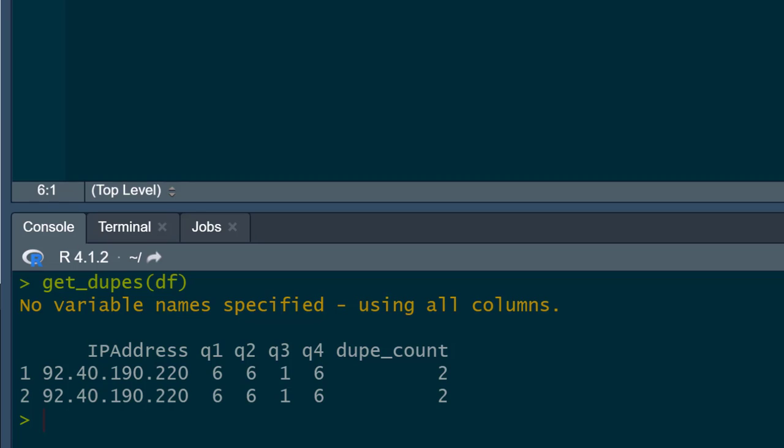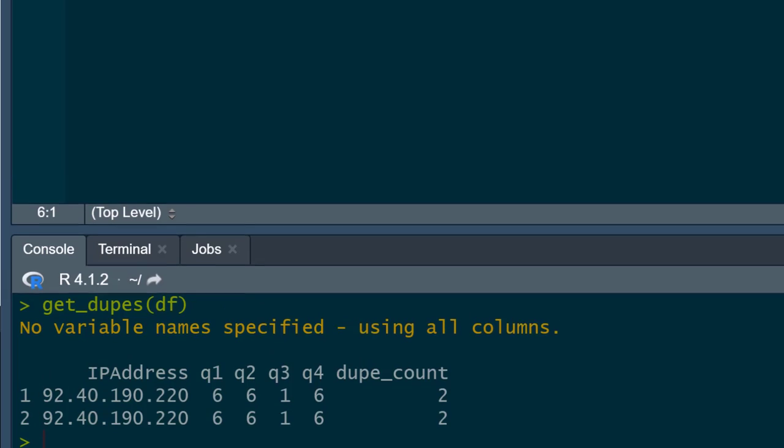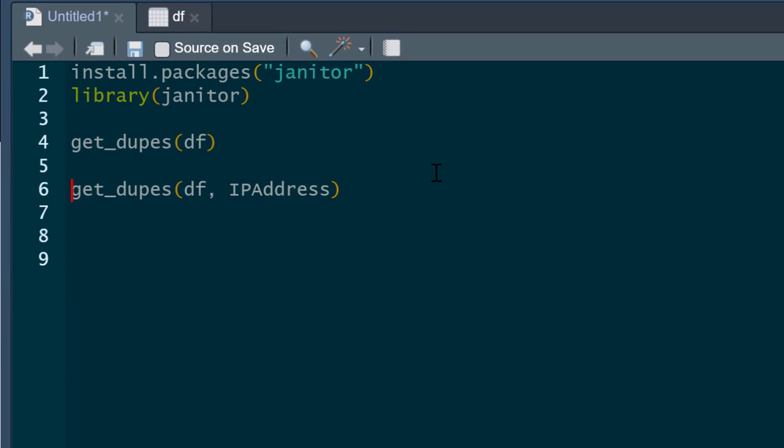Now it's not that likely you're going to get completely duplicate entire lines of data. So what we could do instead is be more specific and specify columns we want to find duplicates for. Again, we use get_dupes with our data frame and then say IP address.